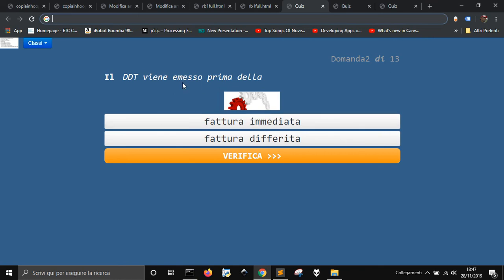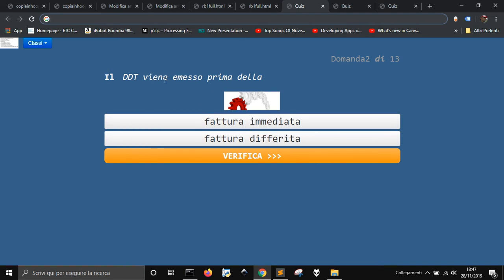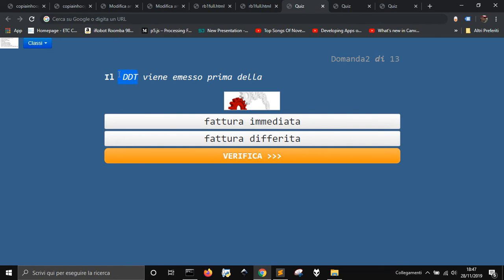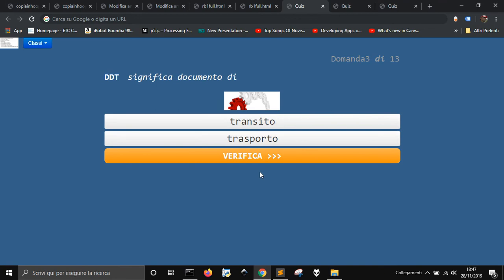So you get an answer, and this is in Italian. I just say that this is a document, this DDT, that comes with the invoice.